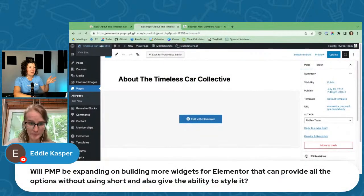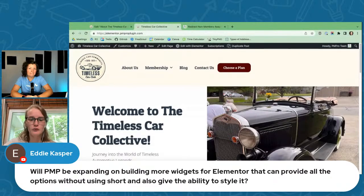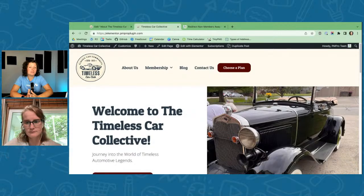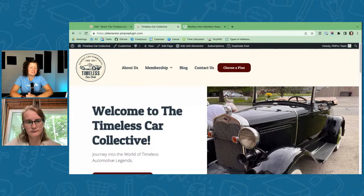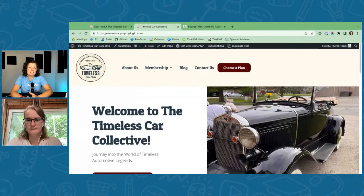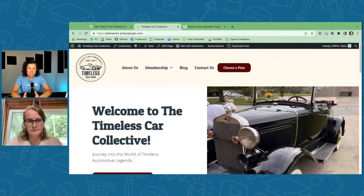Someone asks: will PMPro be expanding to build more widgets for Elementor that provide all the options without shortcodes and allow styling? We want to understand exactly what you want. WooCommerce just came out with better product page building with Elementor elements. We're talking to the Elementor team — it's a budding relationship. About half of our sites use Elementor, which is mind-boggling, so it's very important to us to improve that integration.